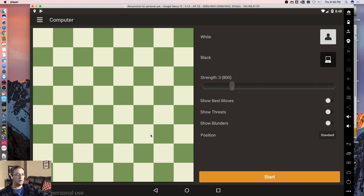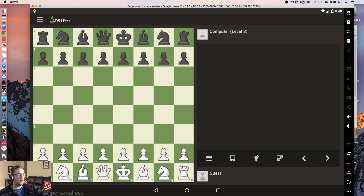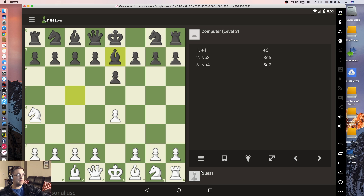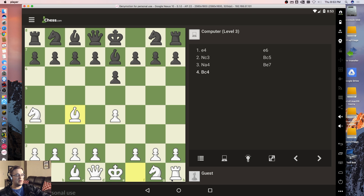Let's see if we can play against the computer. Start. And there we go — we have a fully functioning Android emulator on our Mac. So far the performance isn't great, so that's one of the things you'll have to consider.